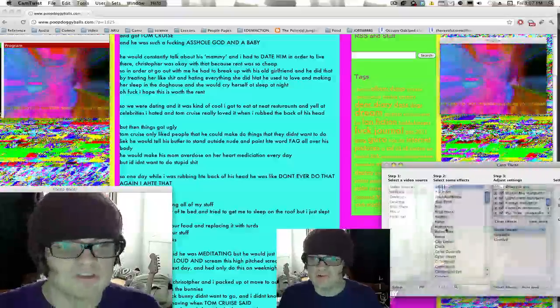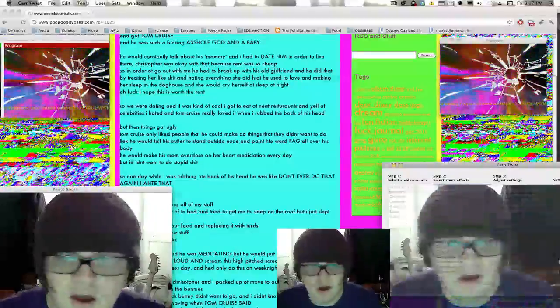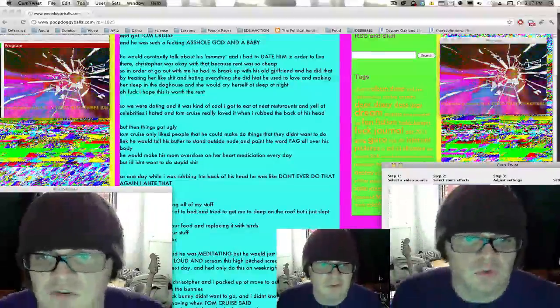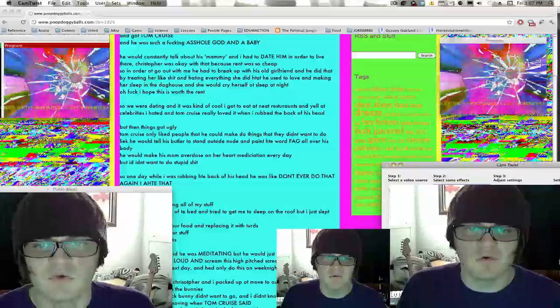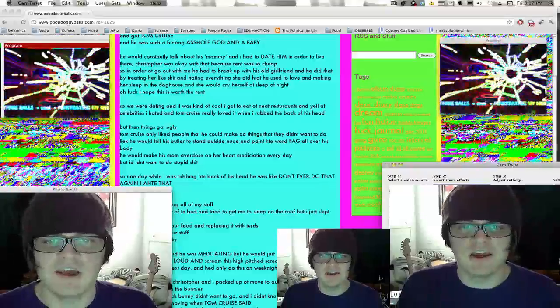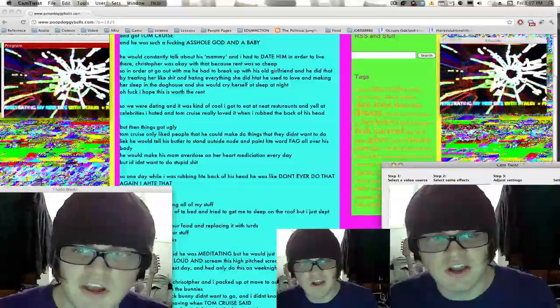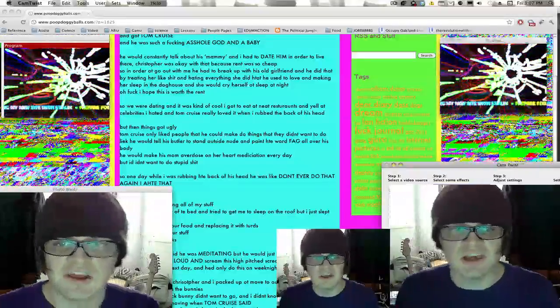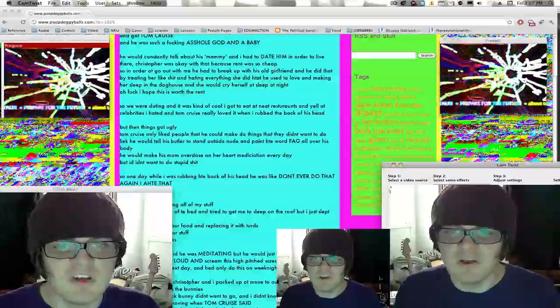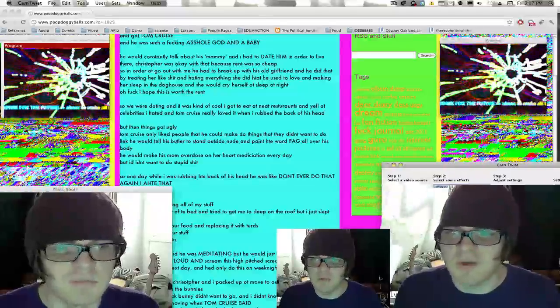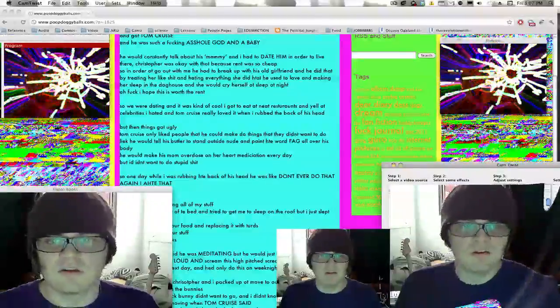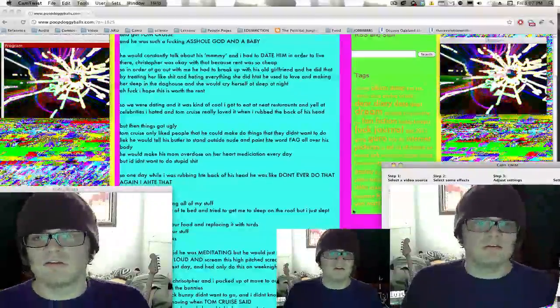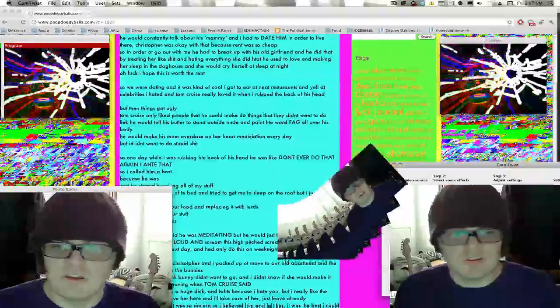Oh fuck, I hope this was worth the rent. So we were dating and it was kind of cool. I got to eat at a neat restaurant and Yale at celebrities, and I hated Tom Cruise but really loved it when I rubbed the back of his head. But then things got ugly.